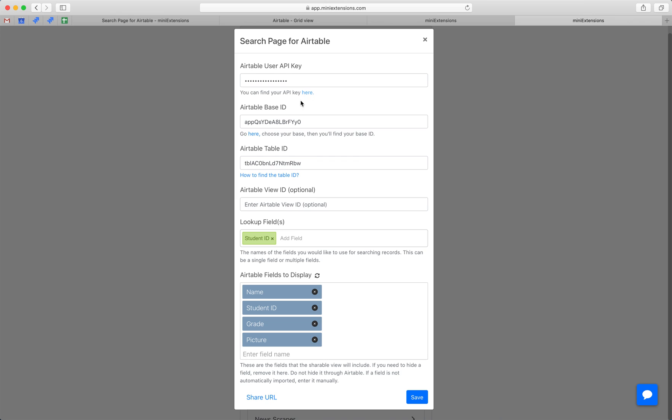The first three things you'll want to fill out are table IDs, base IDs, and API key. For every table, follow these URLs and you should be able to find those. Next, you can fill out a view ID if you'd like—this is optional.